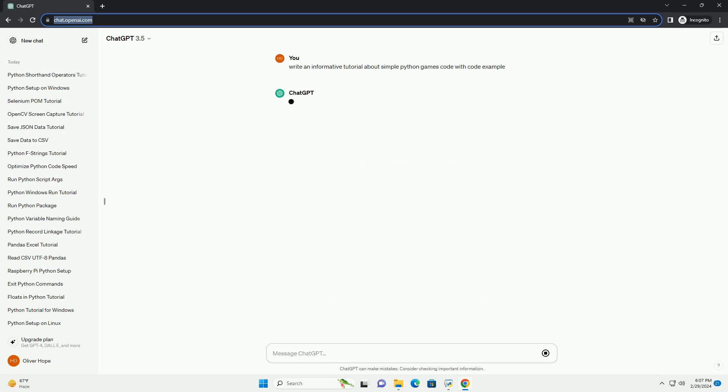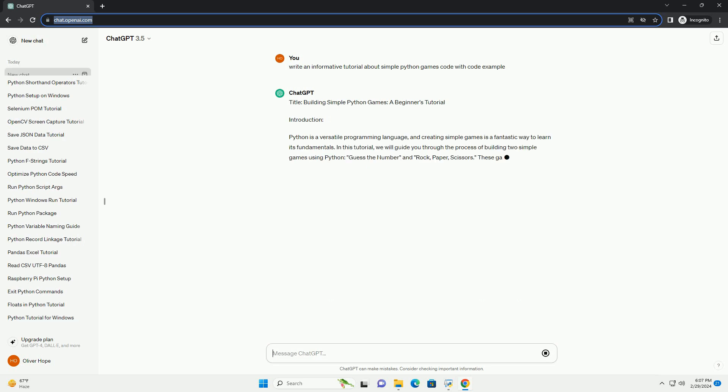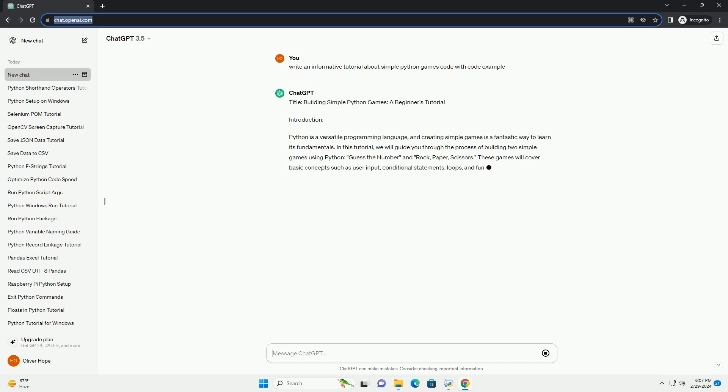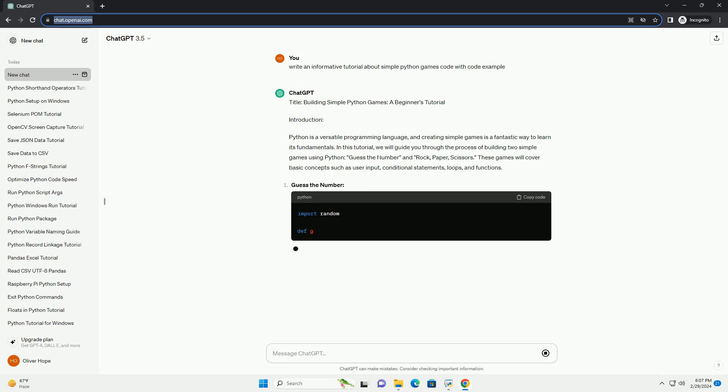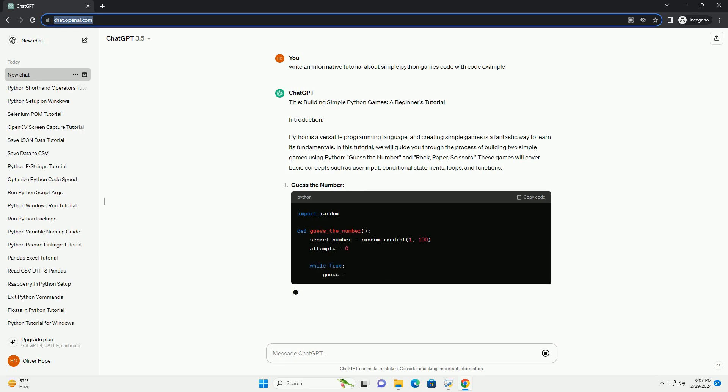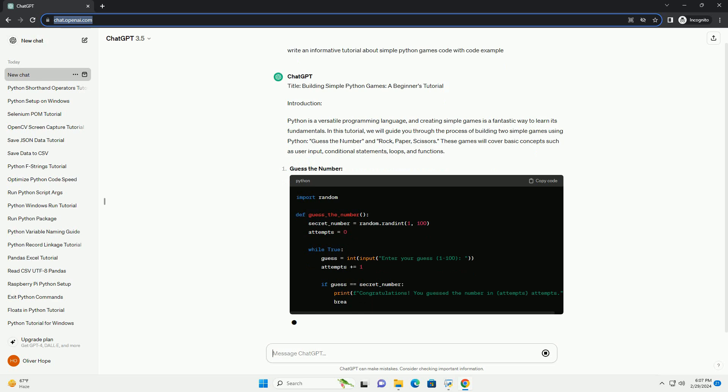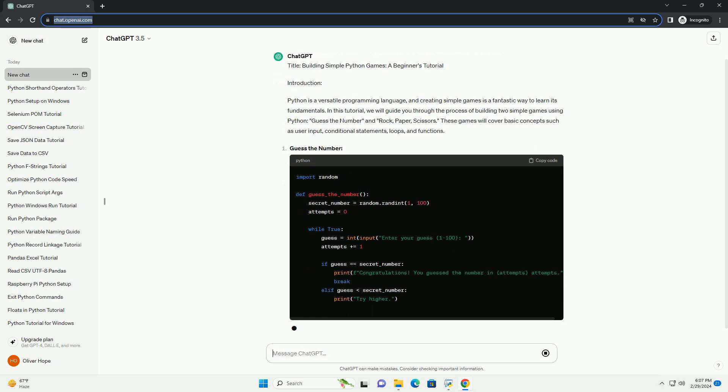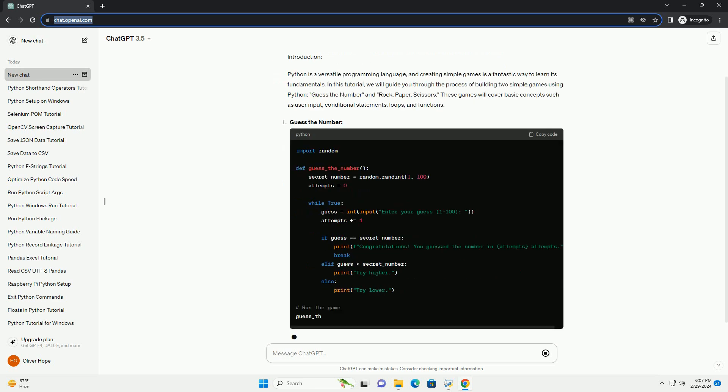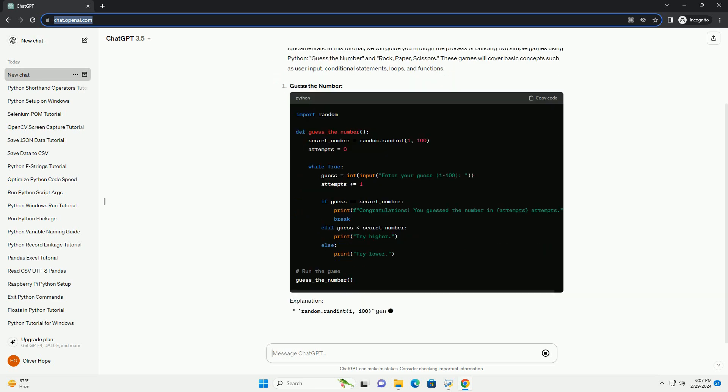Introduction: Python is a versatile programming language, and creating simple games is a fantastic way to learn its fundamentals. In this tutorial, we will guide you through the process of building two simple games using Python.